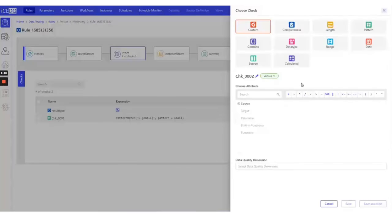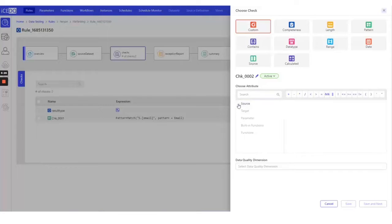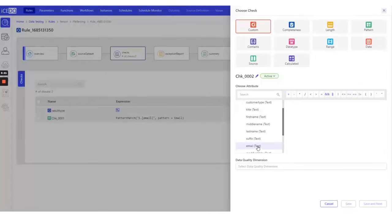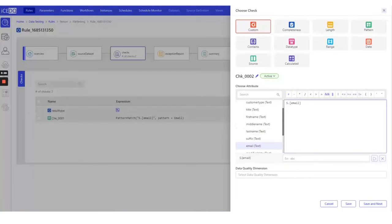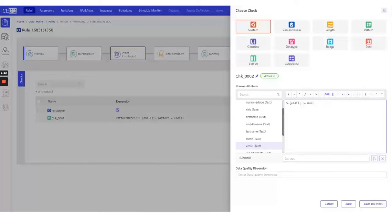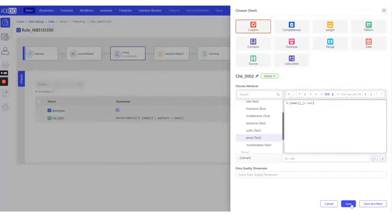Similarly, we can choose a custom format. Check to ensure that the email column doesn't contain any null values. We'll save this check as well.